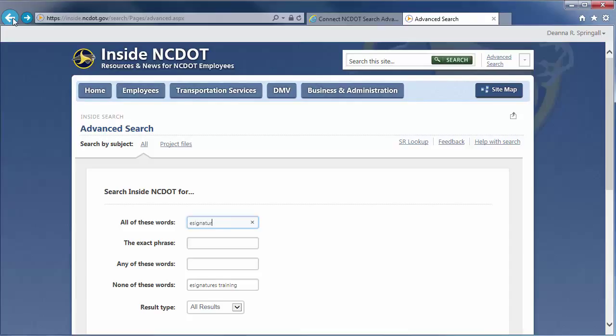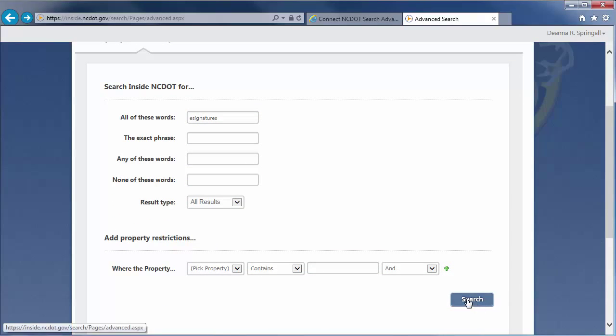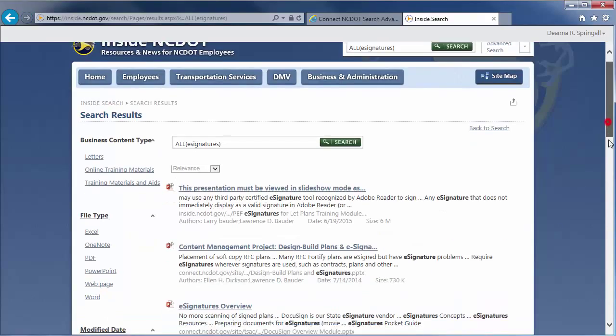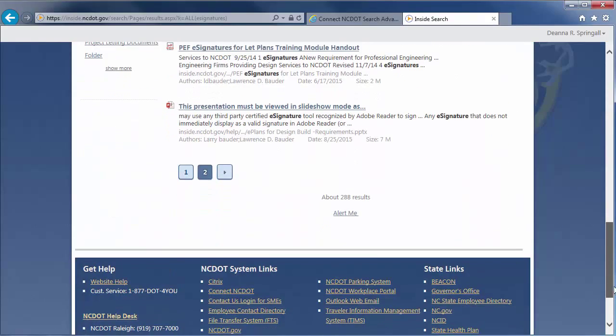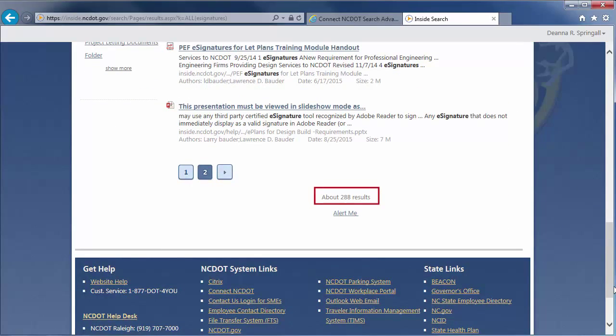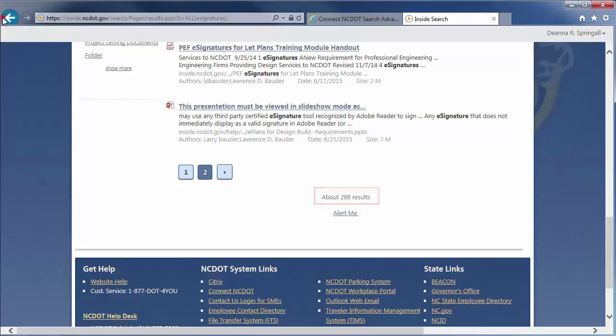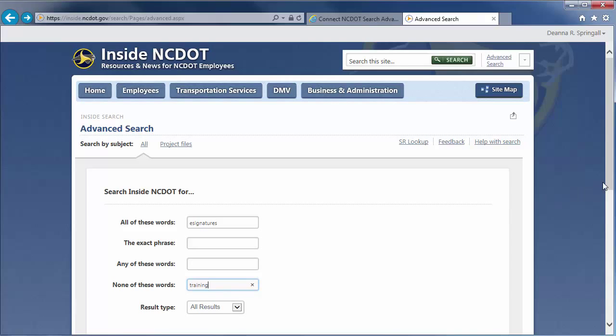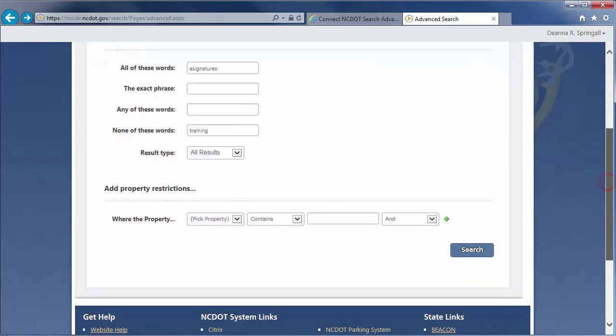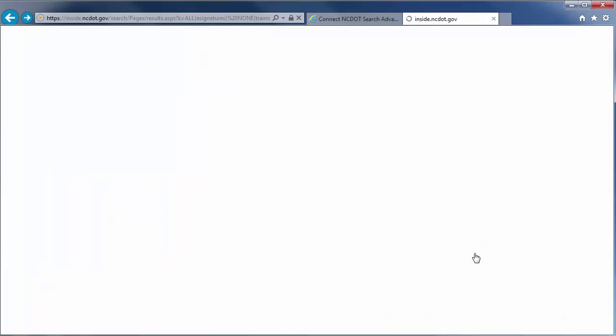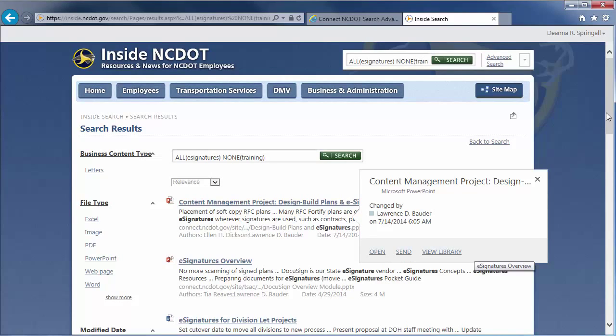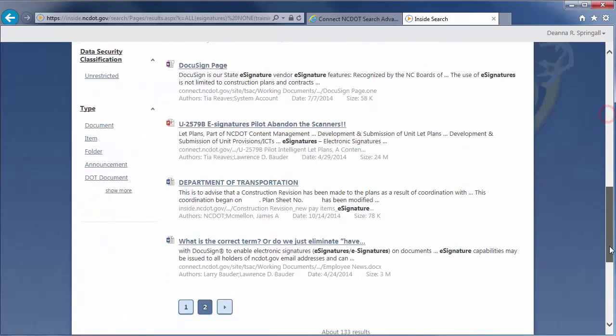For example, if we enter e-signatures in all of these words, we get about 288 results. If we then enter training in none of these words, this narrows the results to those that contain the word e-signatures but don't contain the word training. And, the number of results drops from about 288 to about 133.